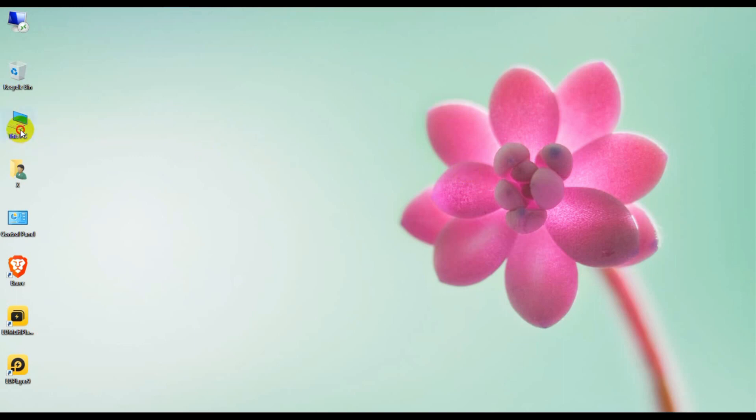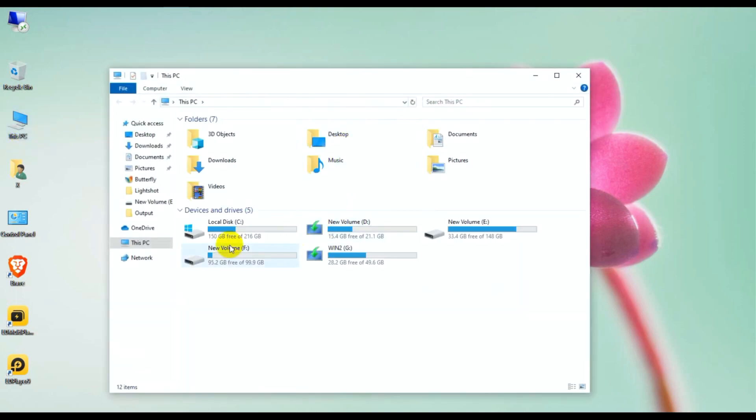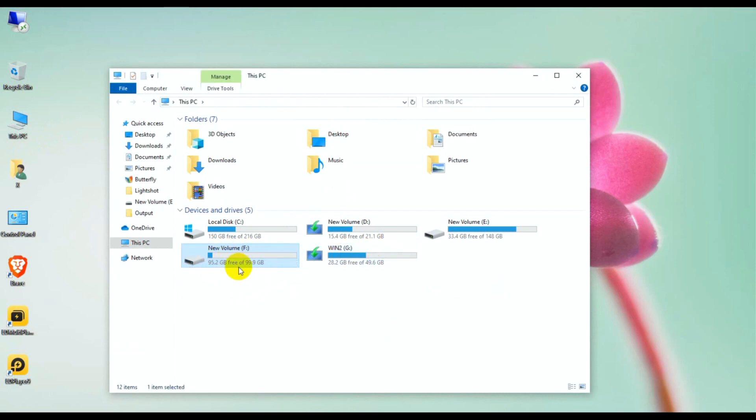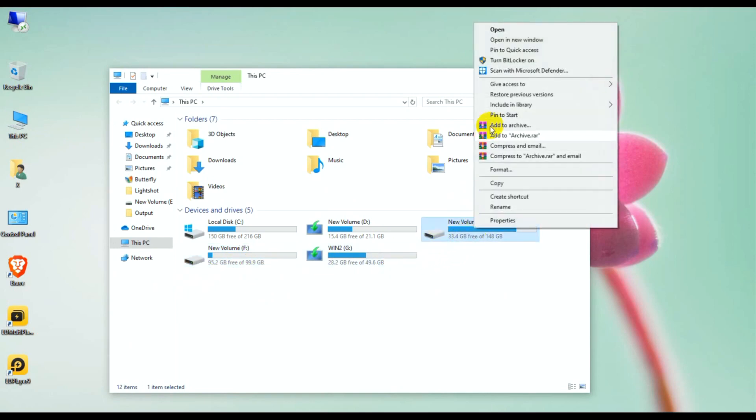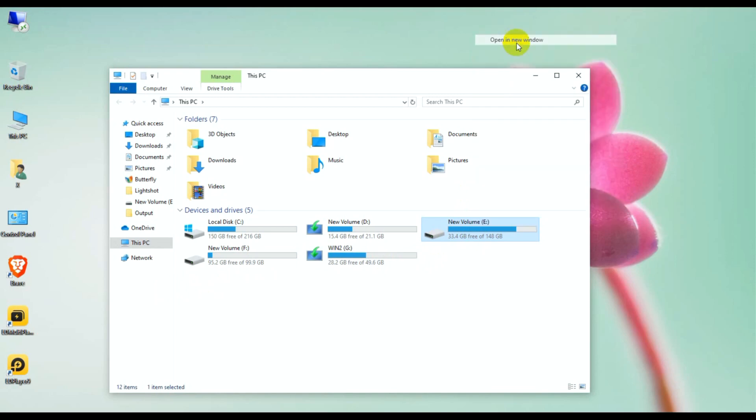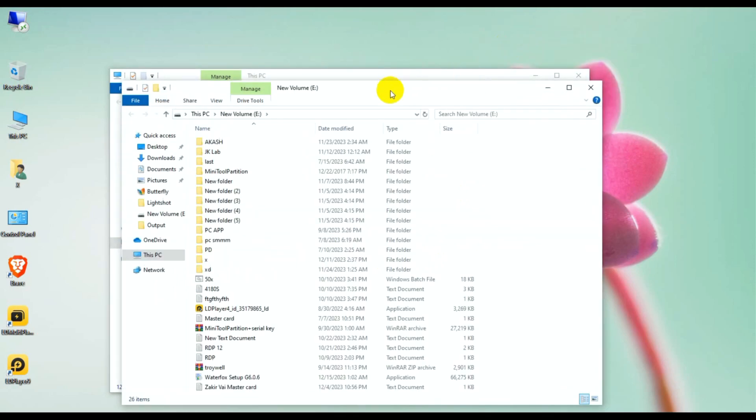Now click on This PC. I will format new volume F and backup files to transfer to new volume E. Click the right button to open a new window. This is the right side, and then open new volume in a new tab.